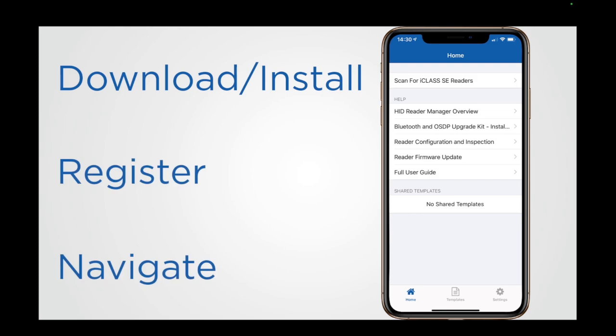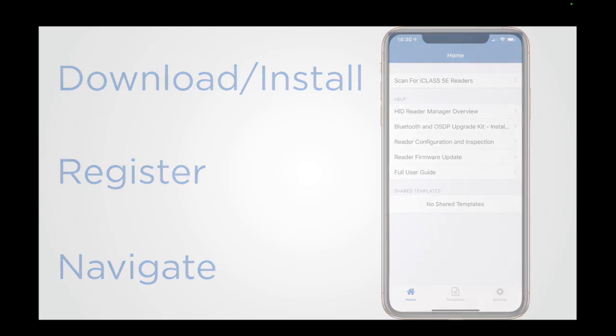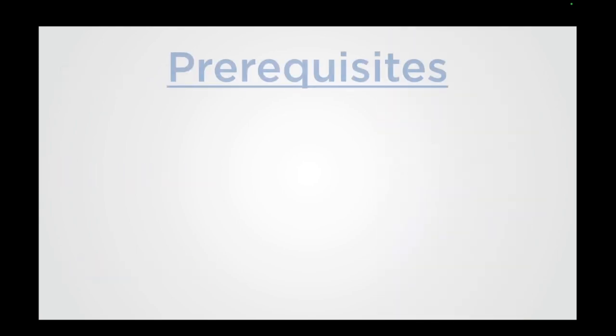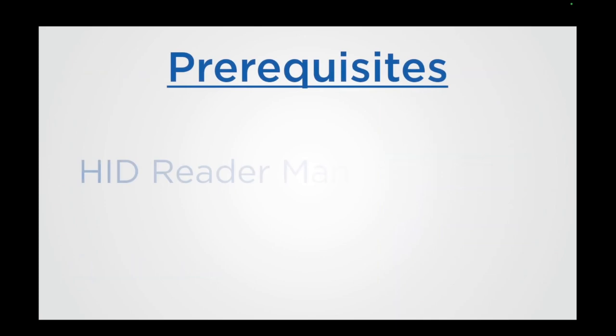Before we go through these steps, there are some prerequisites needed in order to proceed with setting up the Reader Manager app. These need to be performed by the HID Reader Manager Administrator and Reader Technician and are as follows.